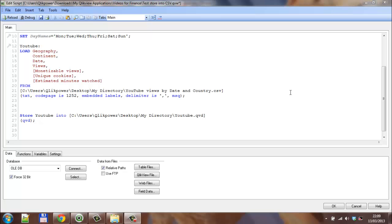Hi folks, in this video I'm going to show you how to store a QED file into a CSV file.